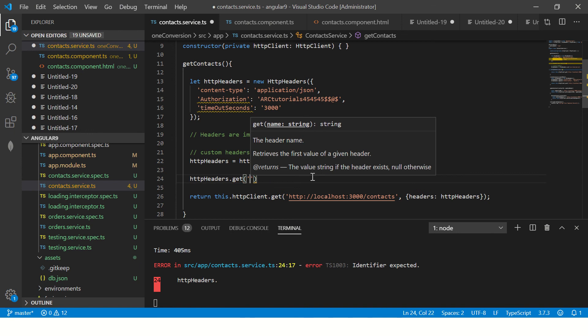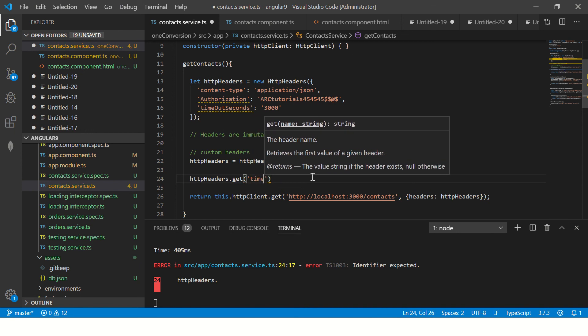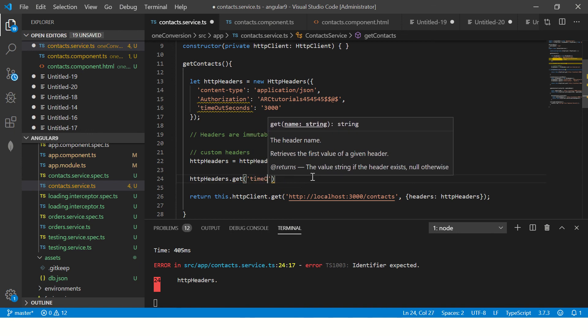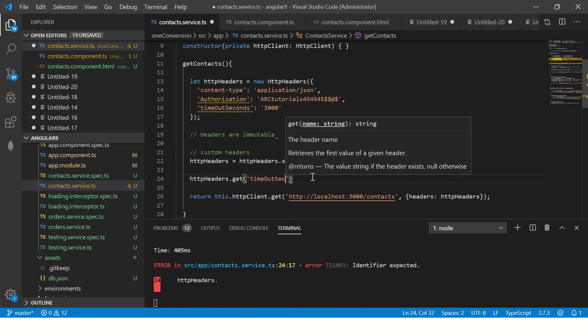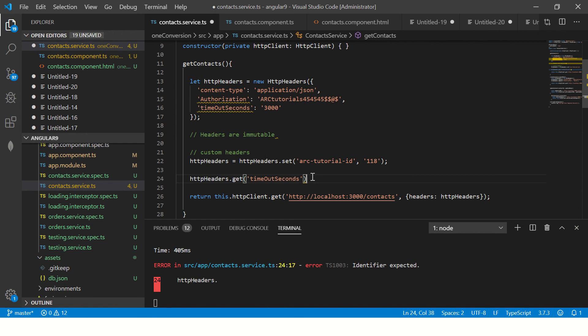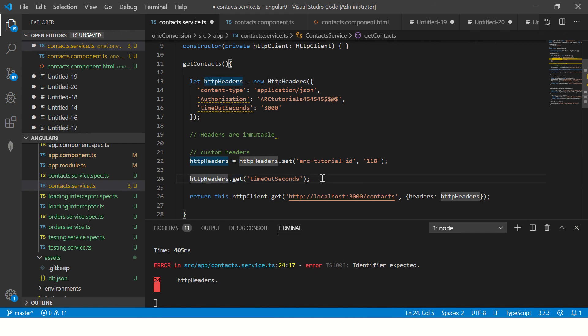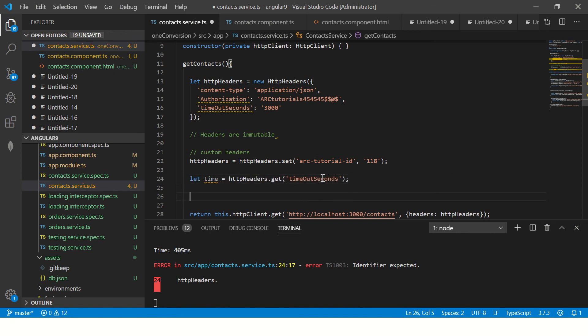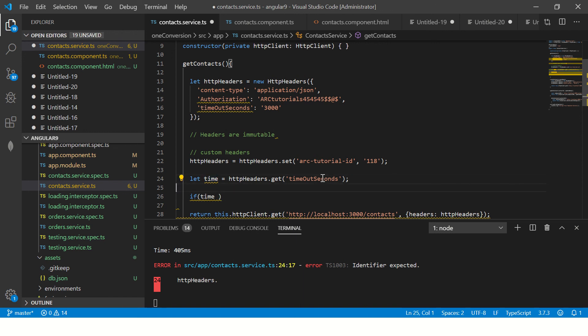So now I'm showing you a new technique of how to get and process details on HTTP headers using get now. So here I will say let time equal to and here I'd say if time is.